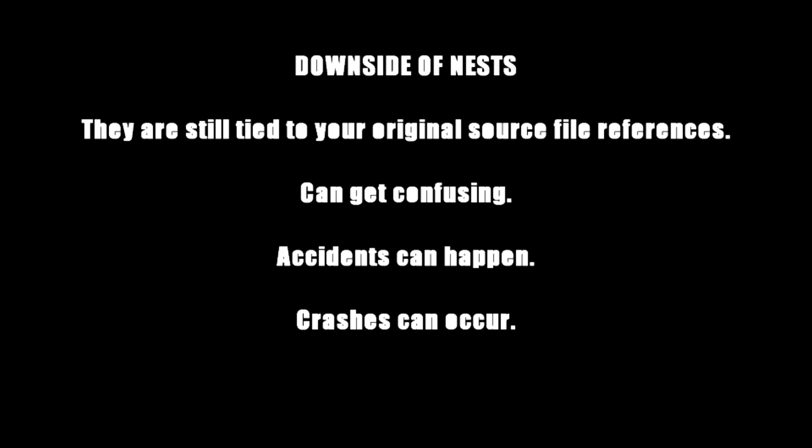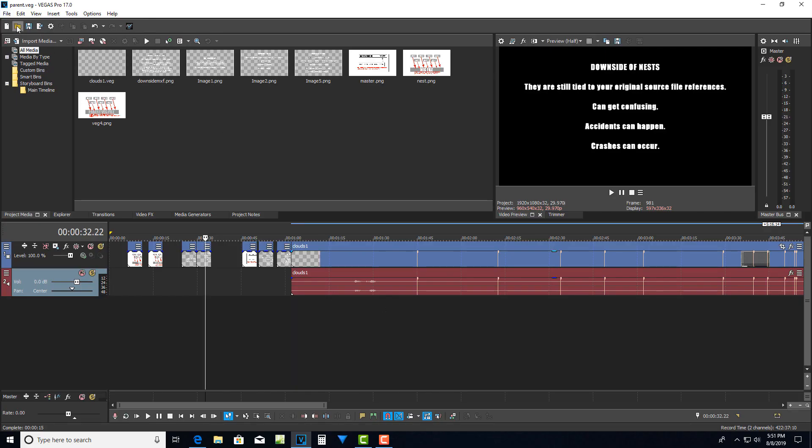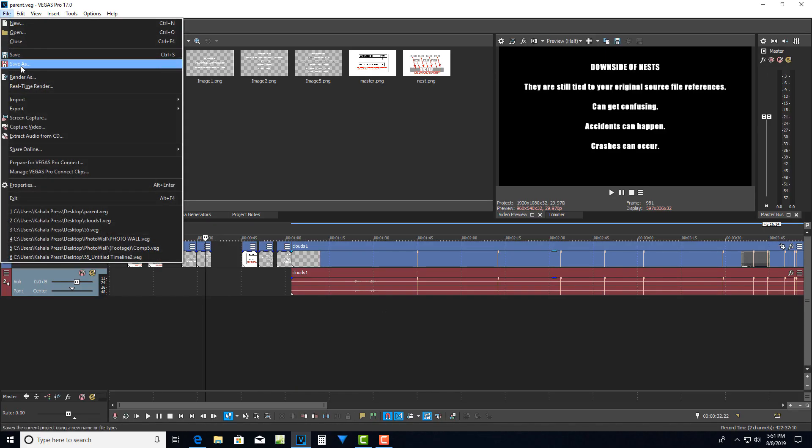The other thing is that it can just get confusing jumping between these nests of folders. So sometimes you drill down in and you're not really even sure where you are half the time and then accidents happen. And then of course, crashes can happen. So let me do this. So I'll save this parent veg file and let me do this now just to show you kind of this veg thing nested files in action here.